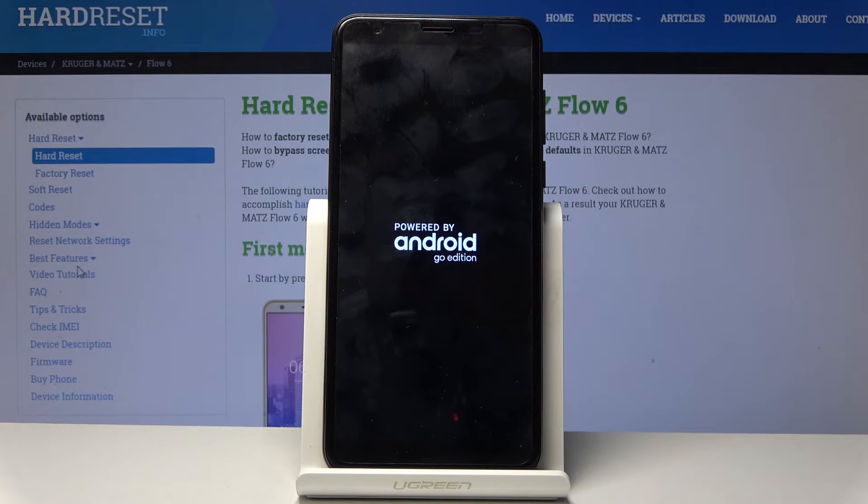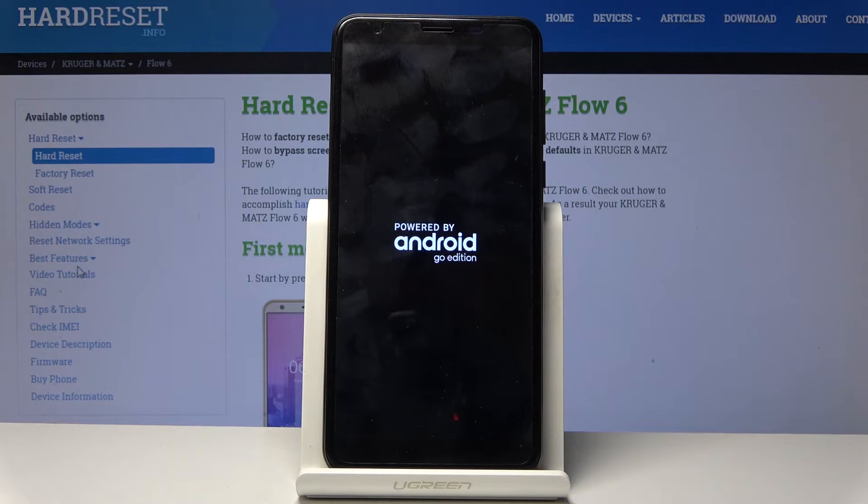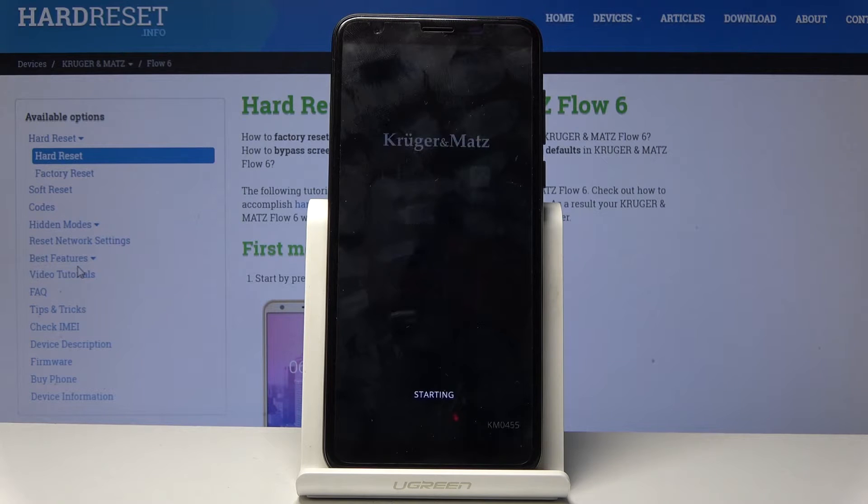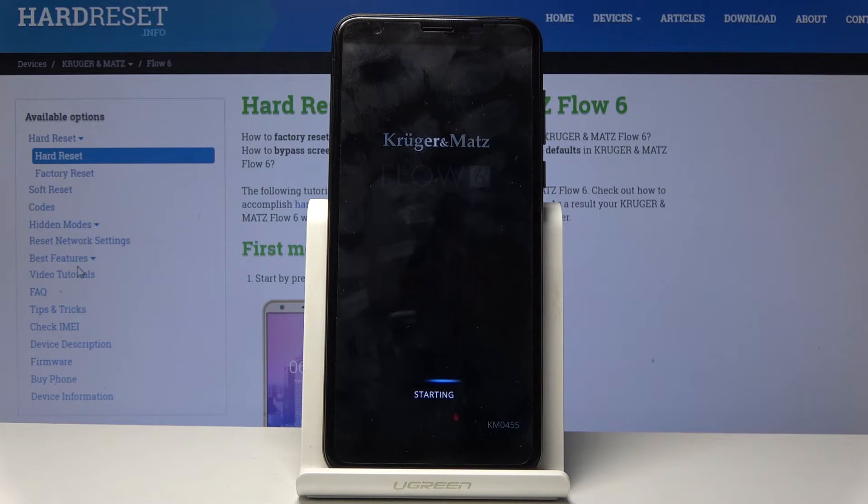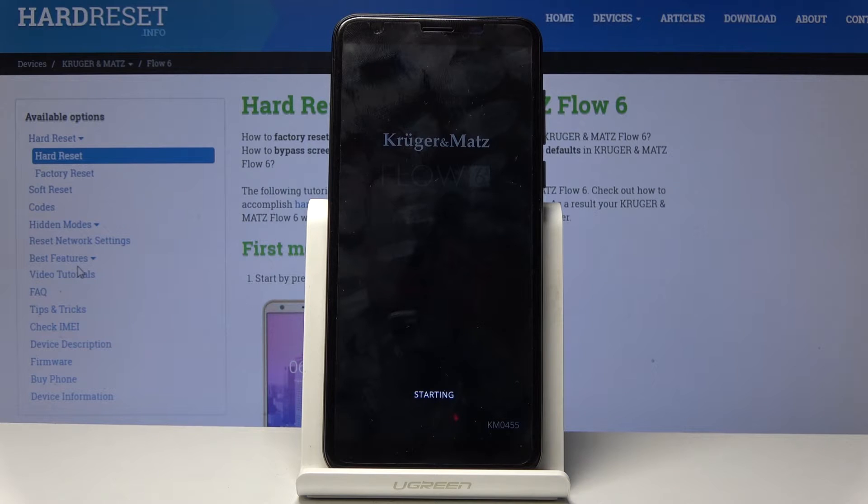The device will now begin rebooting while it's also continuing the reset of the device in the background. So be patient, it might take a little bit longer than it normally does for the device to turn back on. Once it's back on, we should be greeted with the setup screen, so I'll be back once that is actually visible.